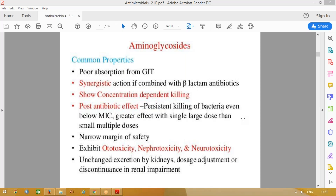If any person is having kidney disease, the dose has to be adjusted, because these drugs are mainly excreted unchanged by the kidneys. So if any person has a renal problem, always reduce the dose of aminoglycosides before giving the drugs. These are the common properties of the aminoglycoside group of drugs.